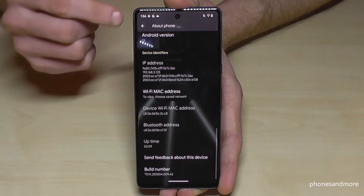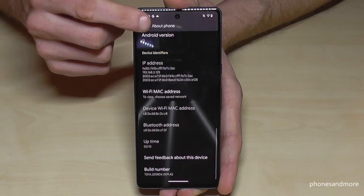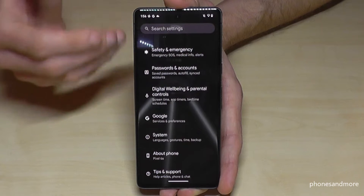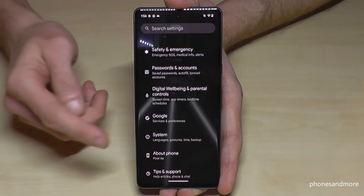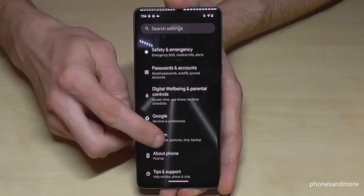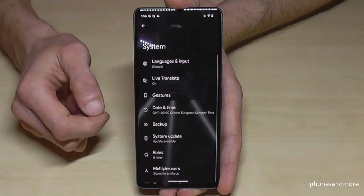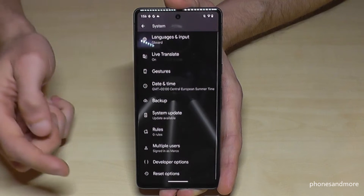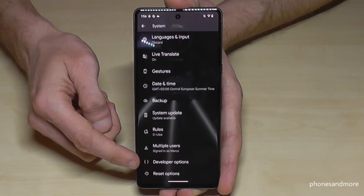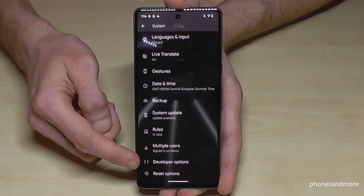So just go back now one step so that you're back in the general settings. Tap down on system. And you will find now almost at the end of the list here the developer options.